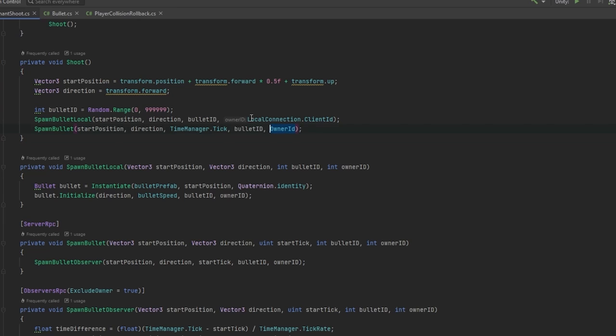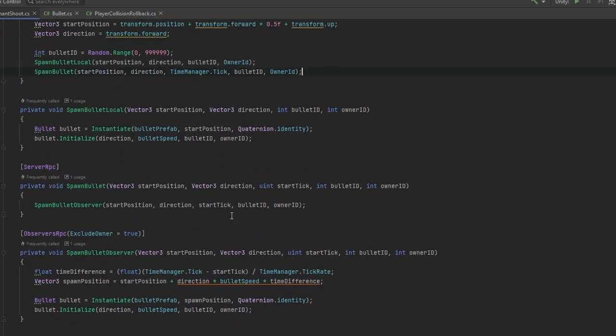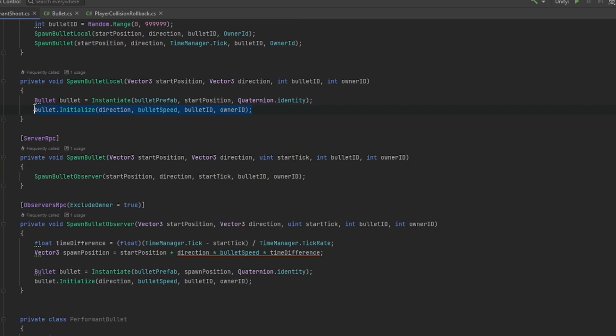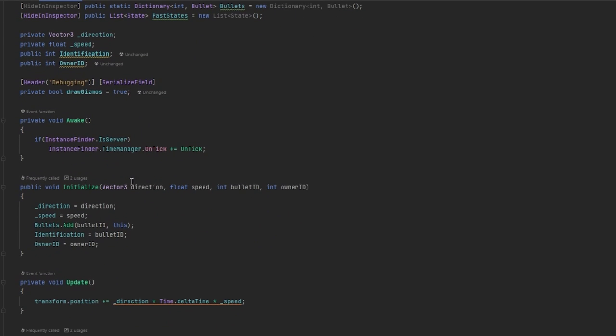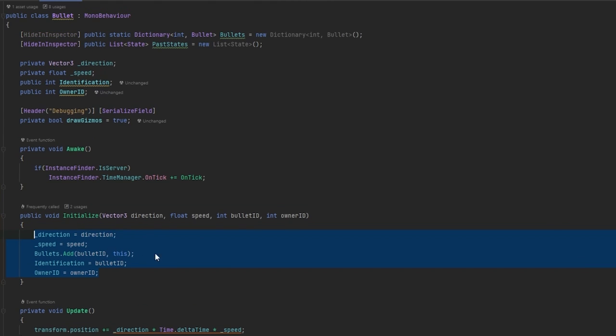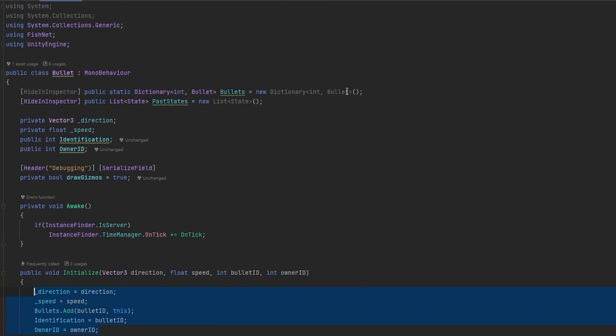You can also do it by local connection client ID but I'd rather have these be the same. As you can see I do this for both the local player that shoots it and also all the observers that fire it. So all the information, especially the bullet ID and the owner ID, really needs to line up for this to work. If we go into the bullet you can see initialize just stores all of this data that's been sent through, stores the owner identification as well.